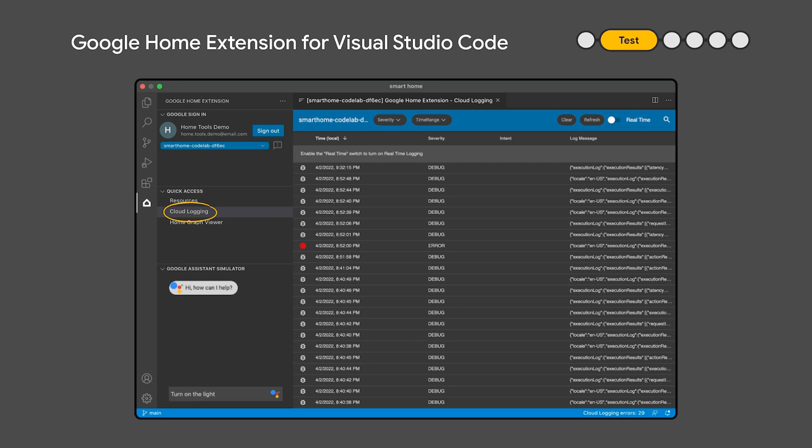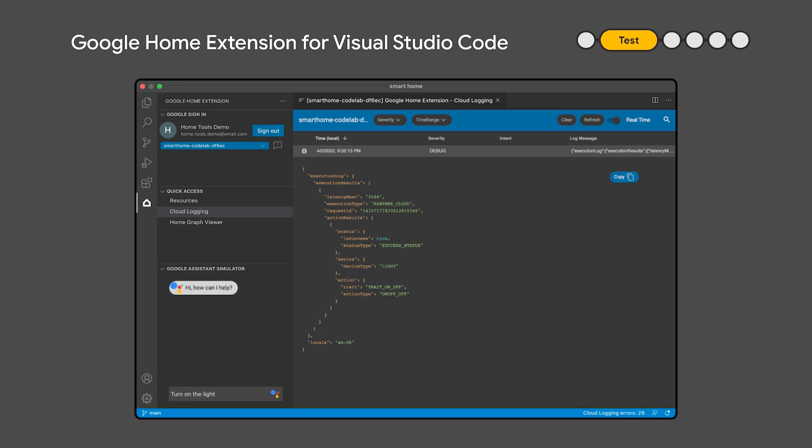This extension allows you to test both your matter and existing non-matter devices that are integrated in Google Home. The extension shows the cloud logs in real-time. That means that you can see all the communication flowing in both directions and identify issues. You can filter by severity, time range. You can also set it to update on real-time.